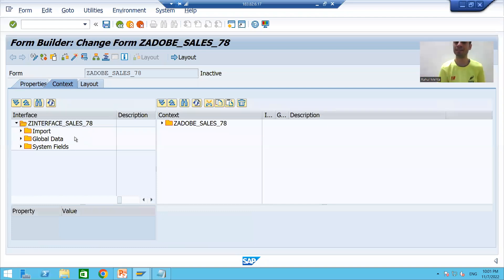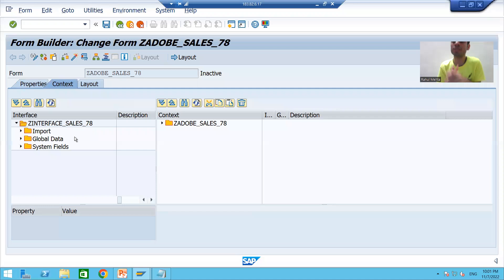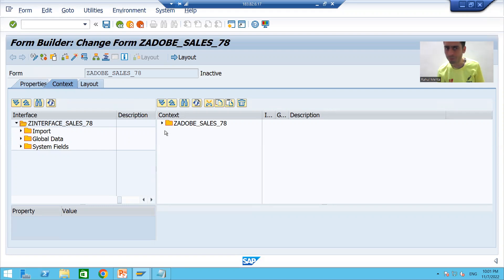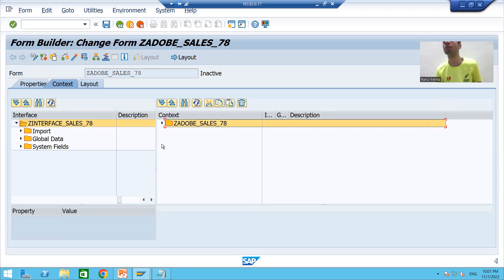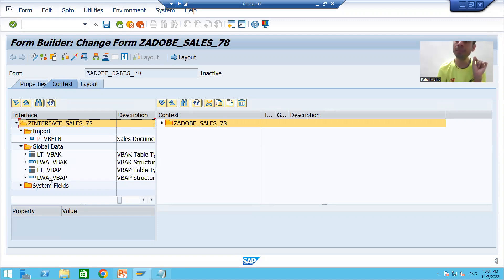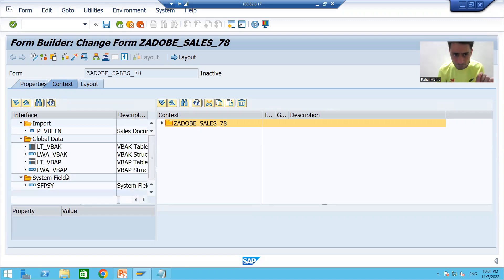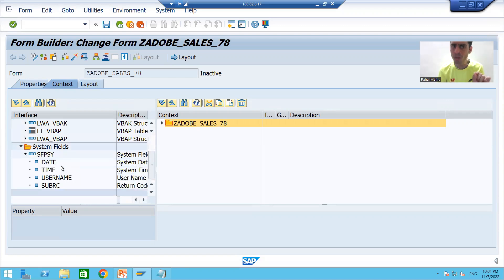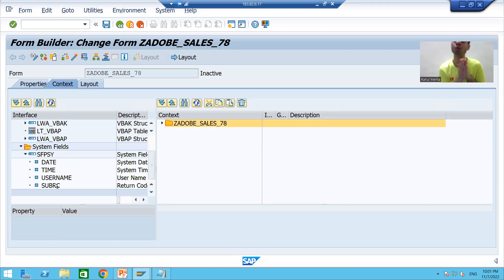Now I will move to the second tab — Context. In the Context tab you can clearly see two sections: this is your Interface side, and this is your Adobe Form side. You can see the import parameters, all global internal tables, work areas, and a few system variables also coming automatically.